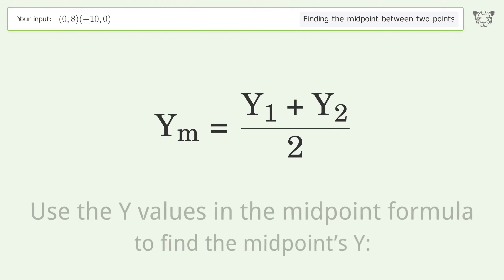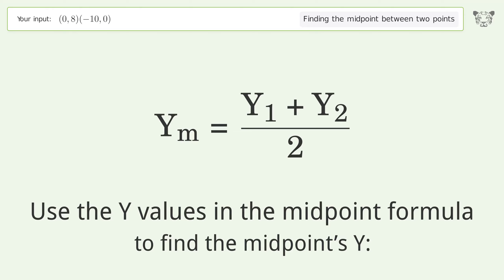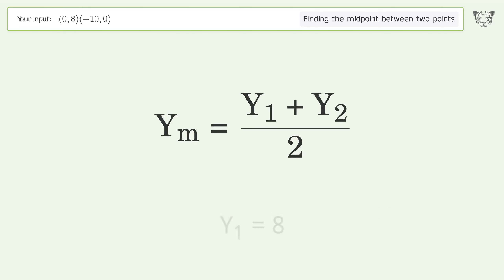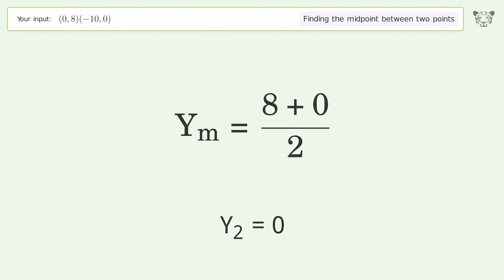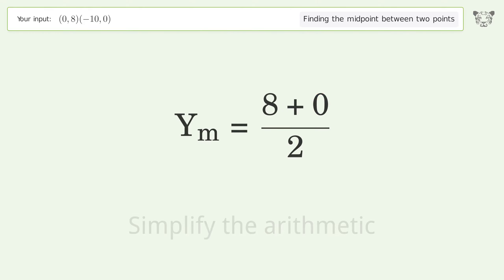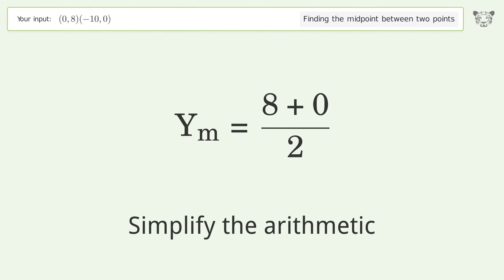Use the y values in the midpoint formula to find the midpoint's y-coordinate. y₁ equals eight, y₂ equals zero. Simplify the arithmetic.